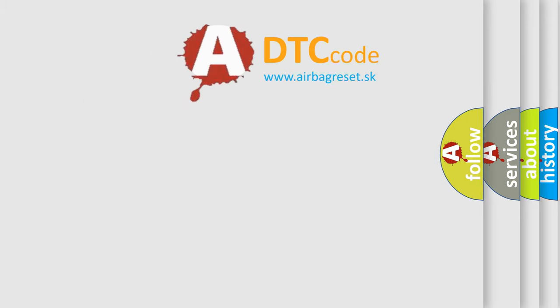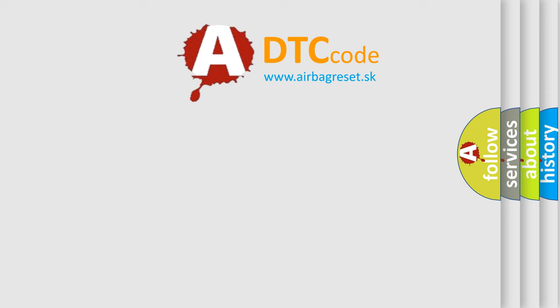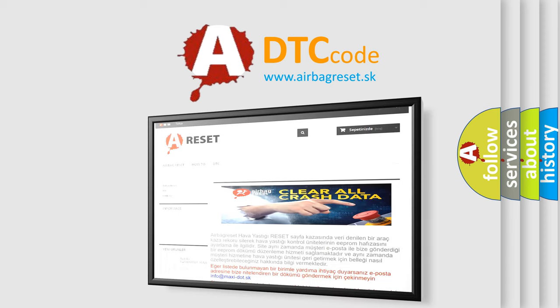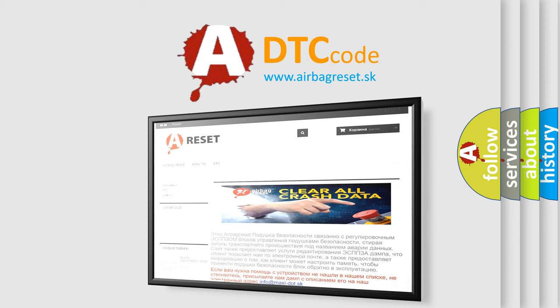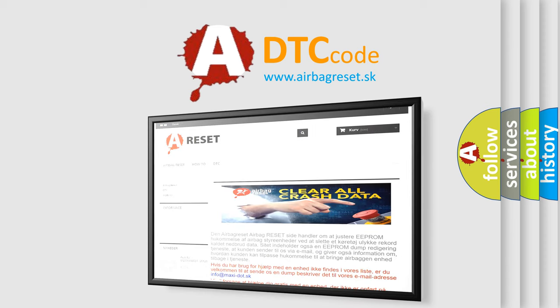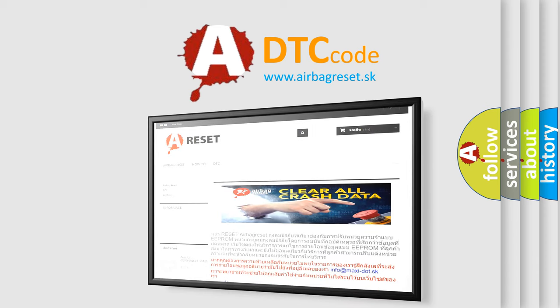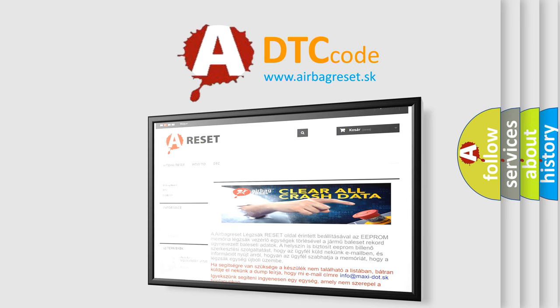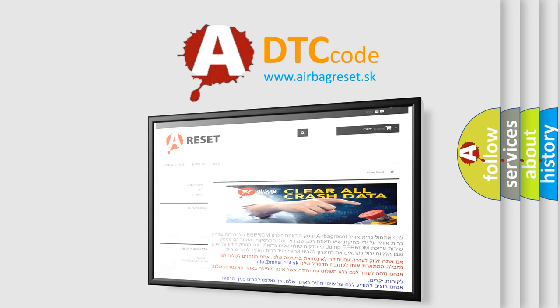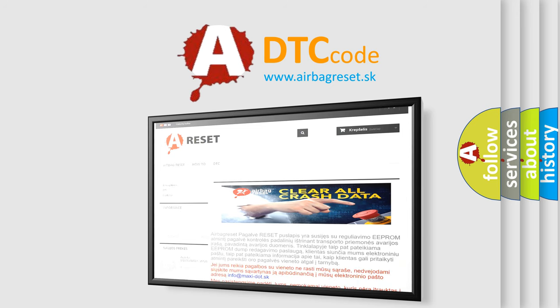The Airbag Reset website aims to provide information in 52 languages. Thank you for your attention and stay tuned for the next video.